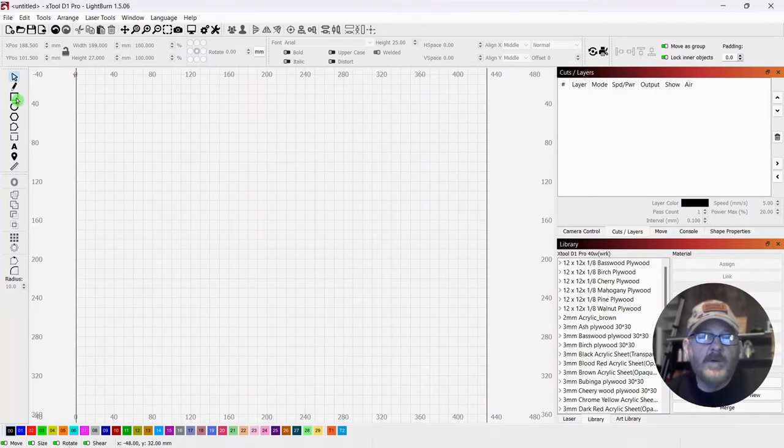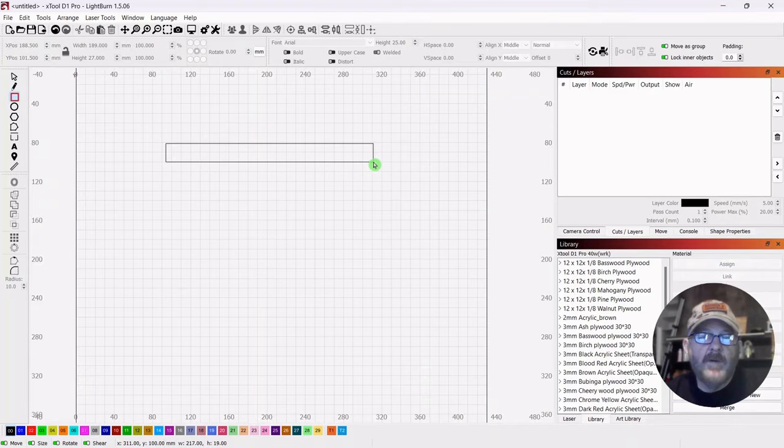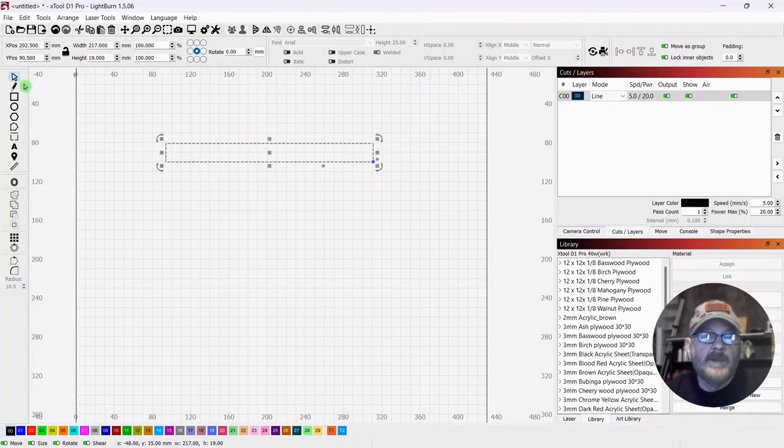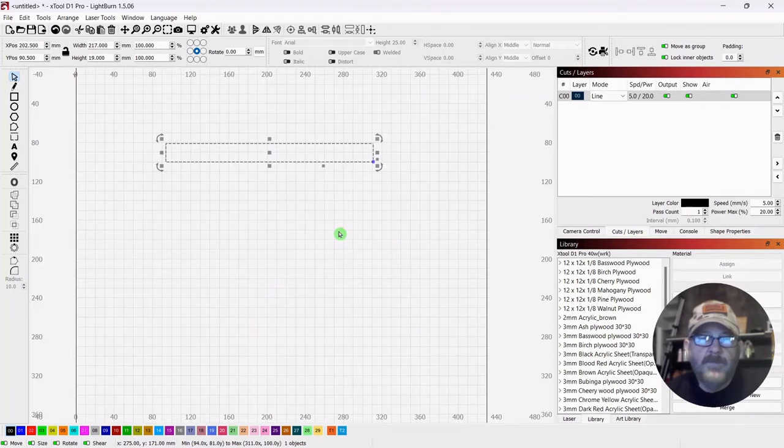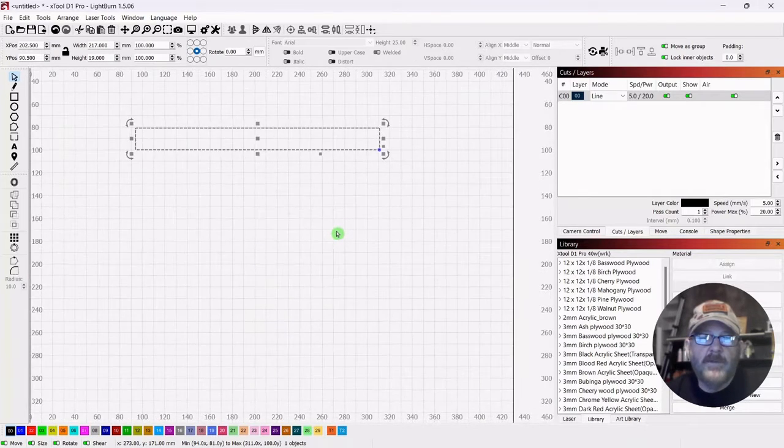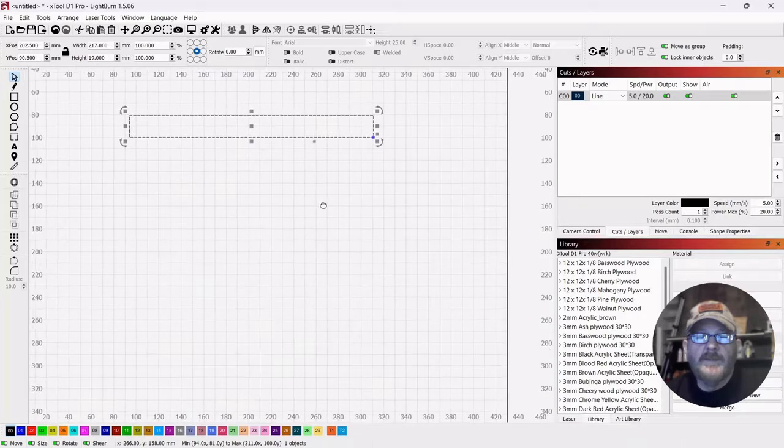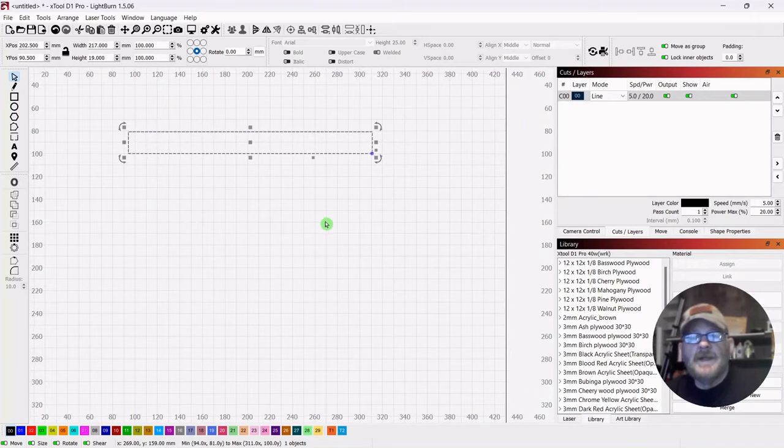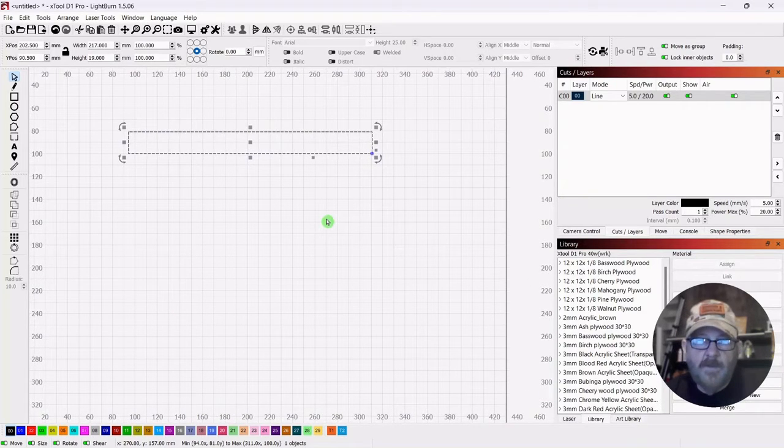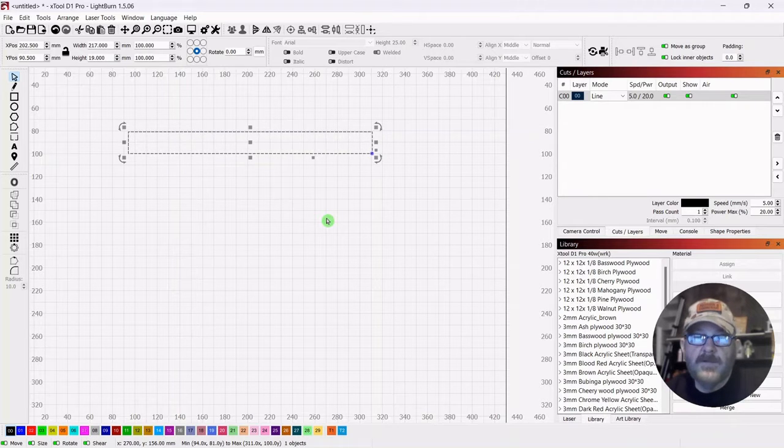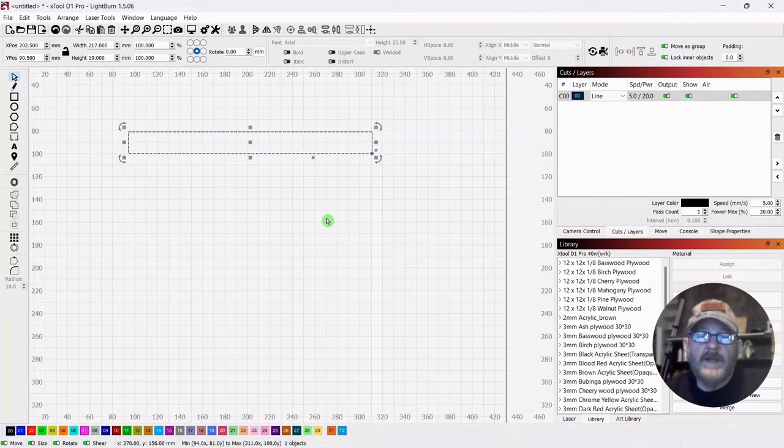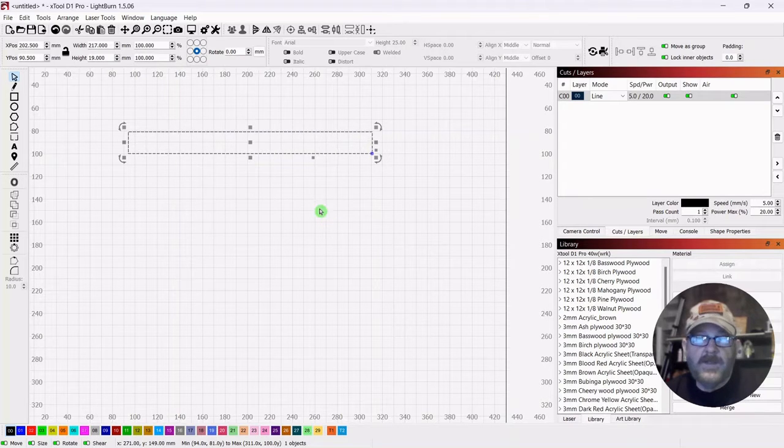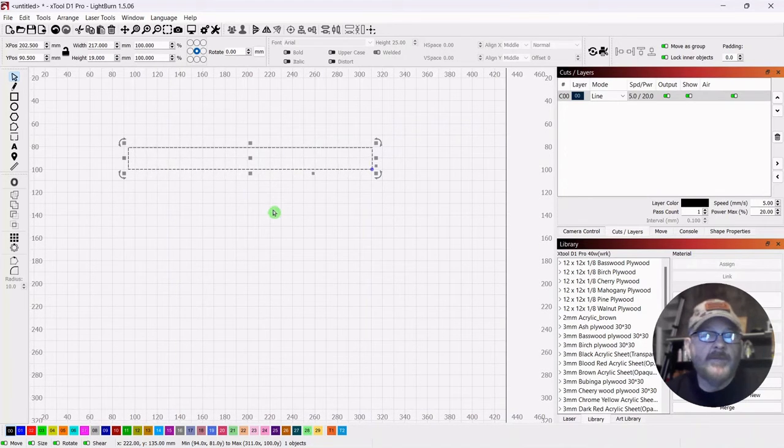So we're just going to start with a square and draw out a rectangle. Click our selector tool and remember you can scroll in and out with your mouse wheel. Push down and move the entire canvas around. I know I say that a lot but I always remember first getting my laser and trying to find out how to do something and it just wasn't that easy. So hopefully to help someone out.